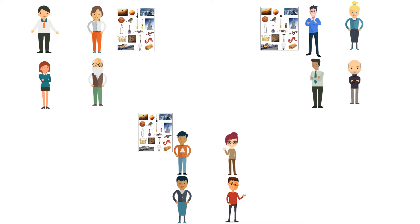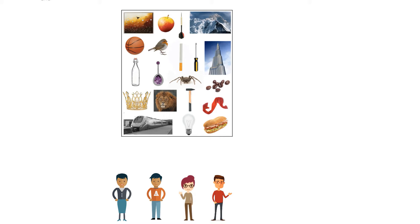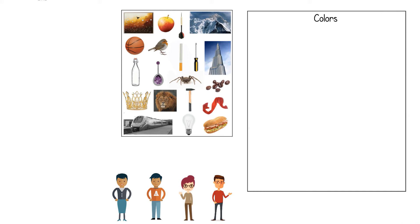The first group decides to classify the objects regarding the colors the objects have. They write down the topic on the top of an empty paper, in this case colors. The categories are grey, black, red, purple, orange, and brown.